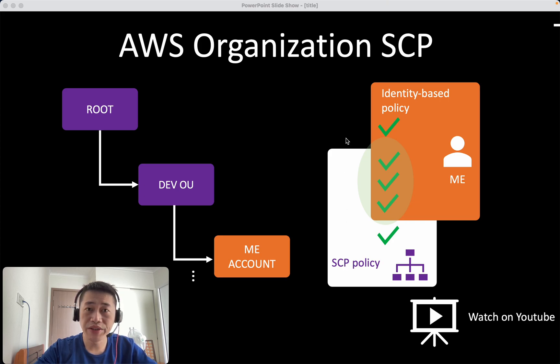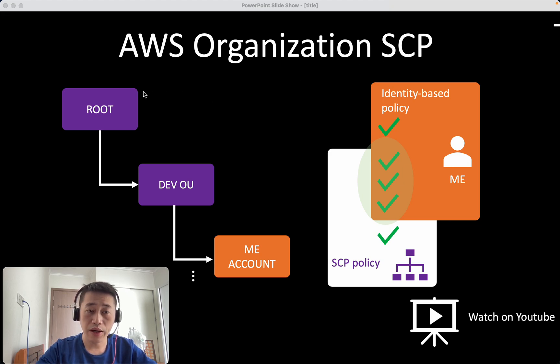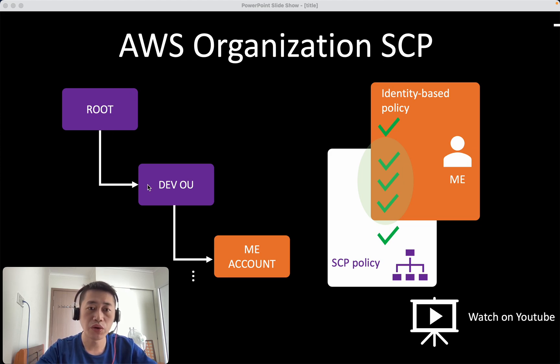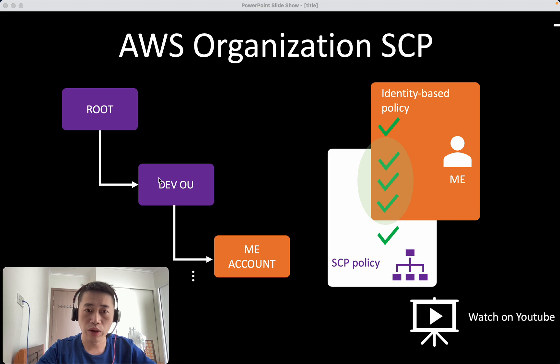I will show a basic concept of organization service control policy. I assume that I have a root account, under that I have multiple OUs or departments. For example, Dev, Desk, R&D, and then within the Dev OUs I have multiple accounts.